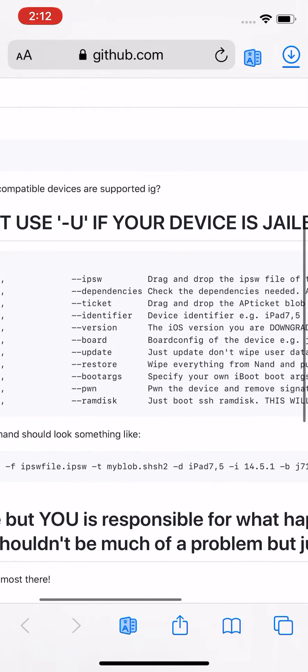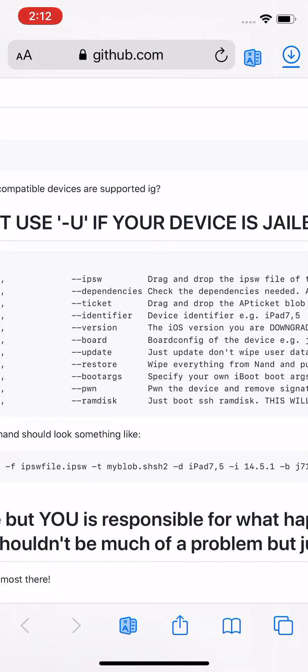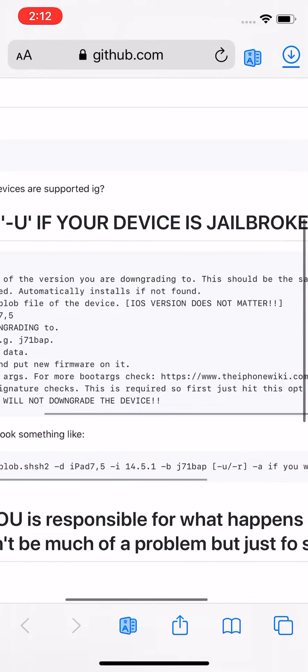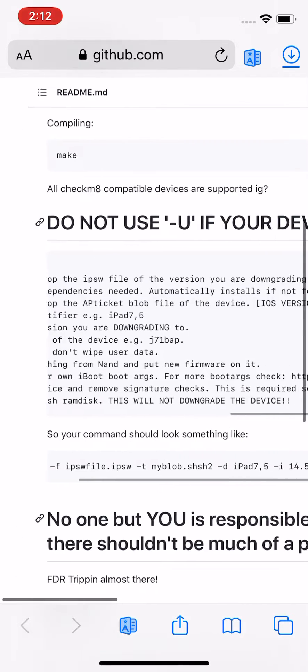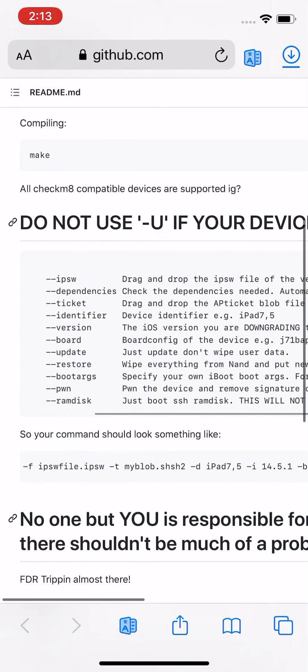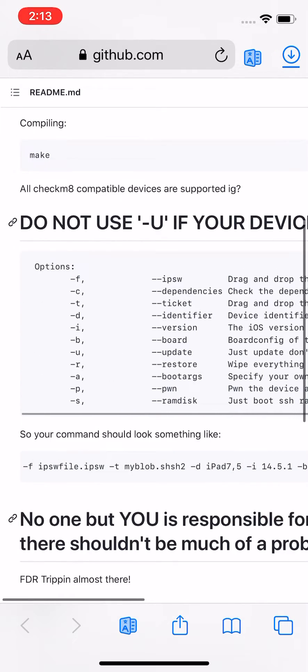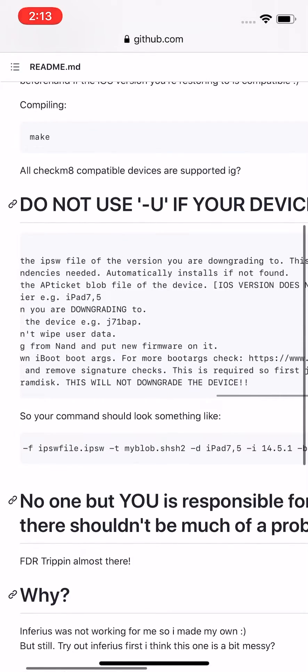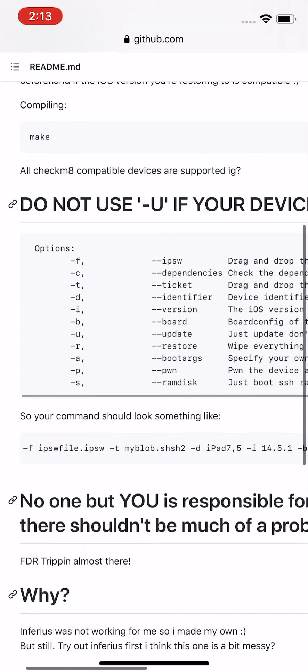Do not use -U (that's in quotations, negative U) if your device is jailbroken. It tells you to read all that right here. You have the options you can use for it.